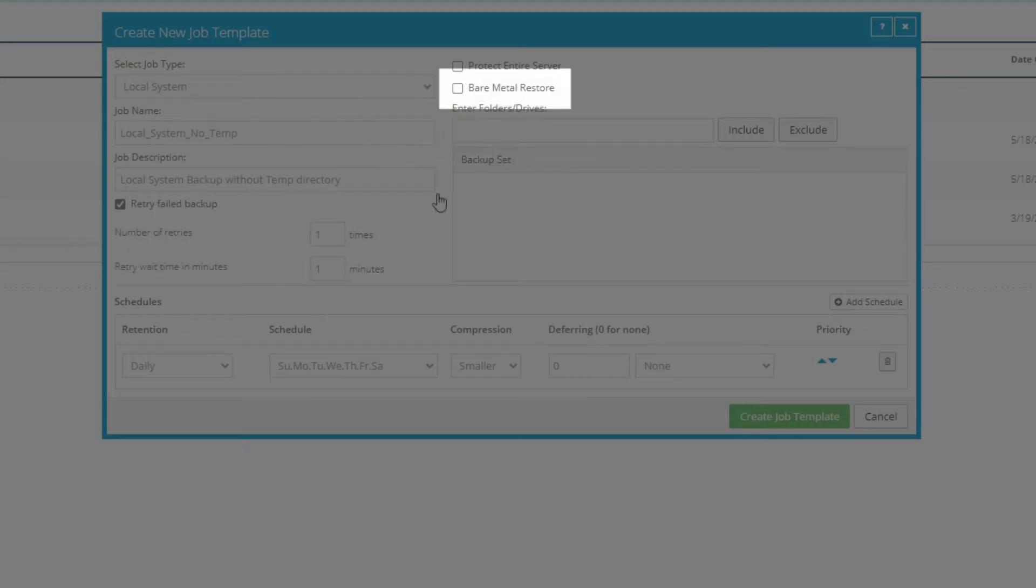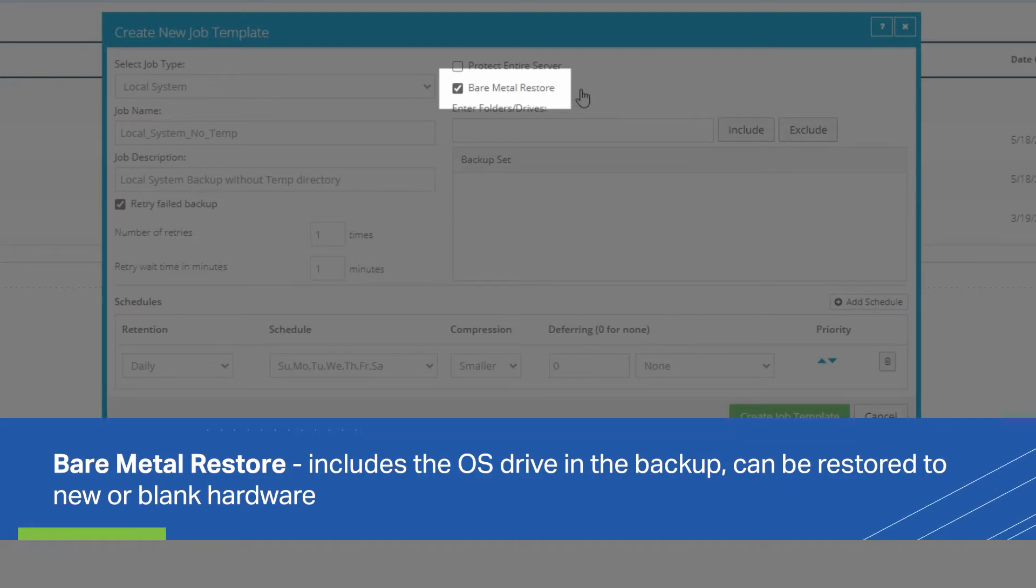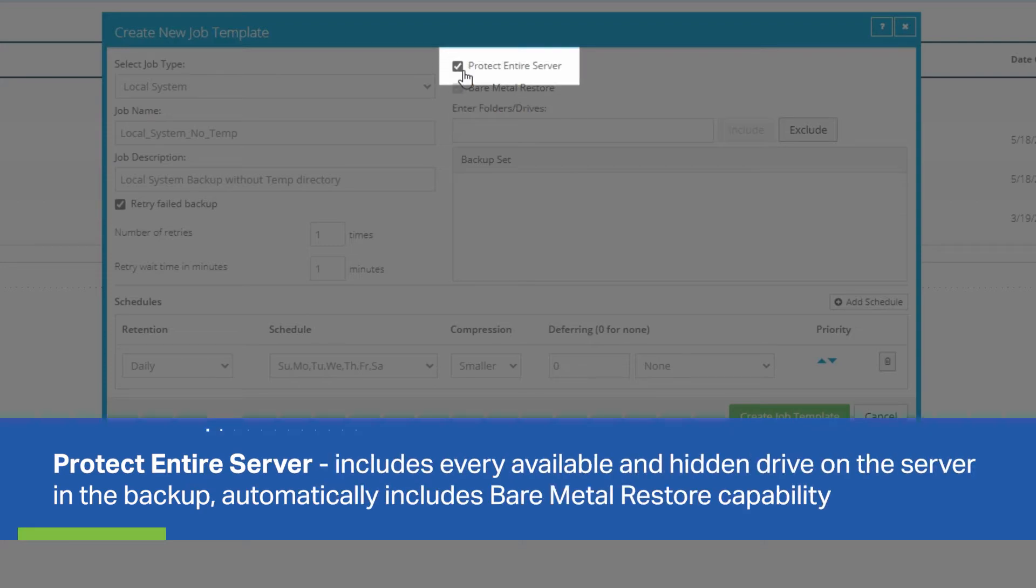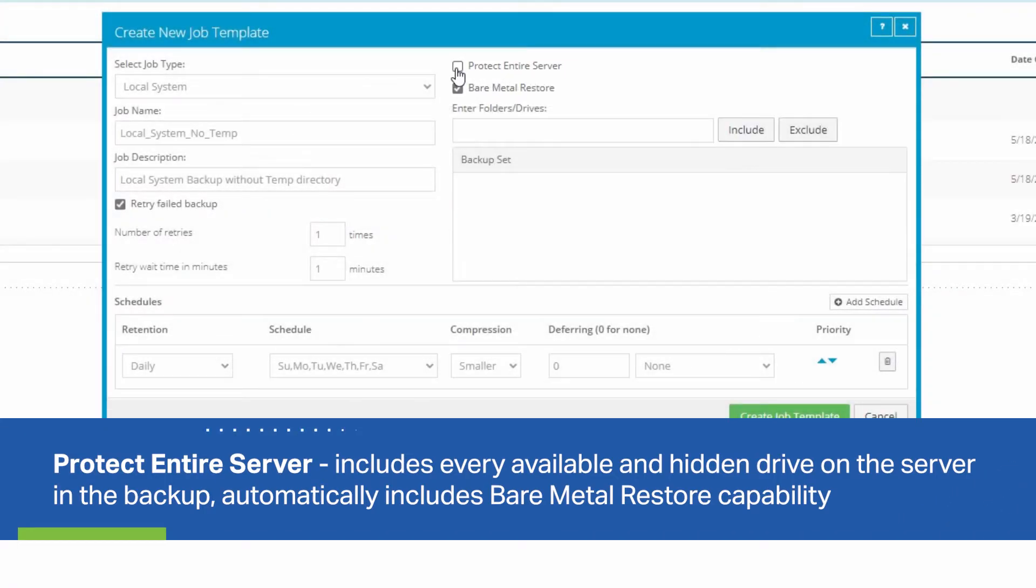Over here, you can select to make this job bare-metal restore capable, which includes the OS drive and allows you to restore the backups from this job directly to new or blank hardware, or to protect the entire server, which will include every available and hidden drive on the server in the backup and automatically includes bare-metal restore capability.